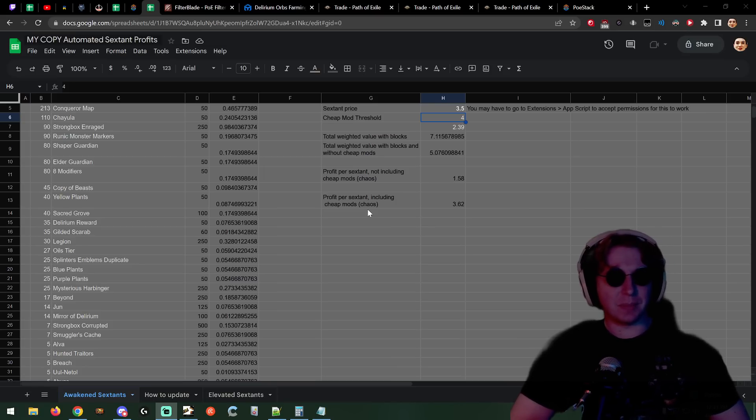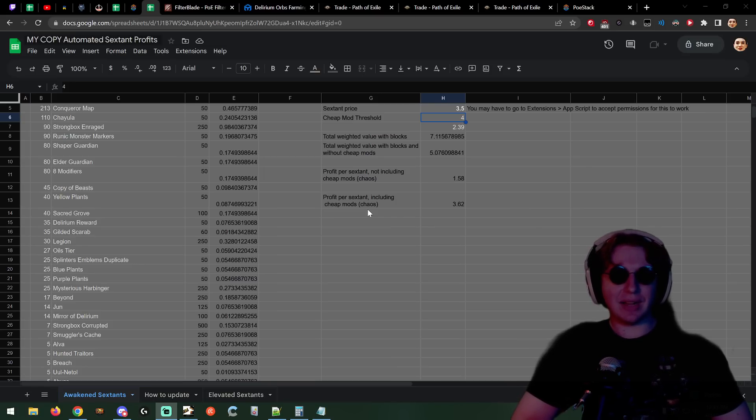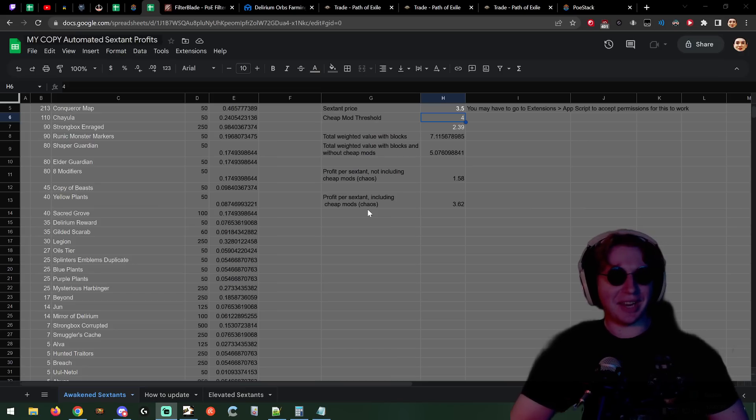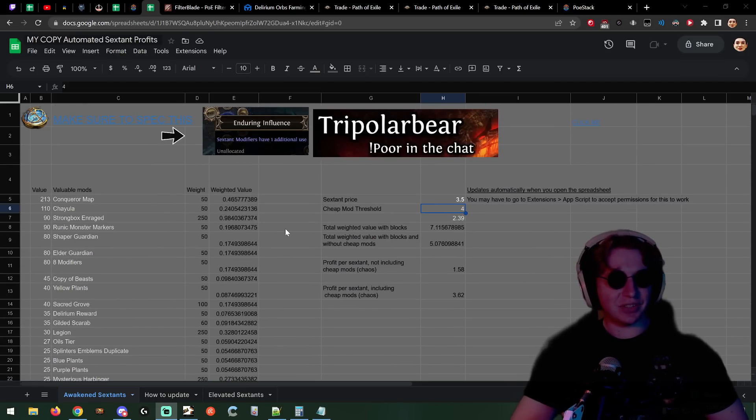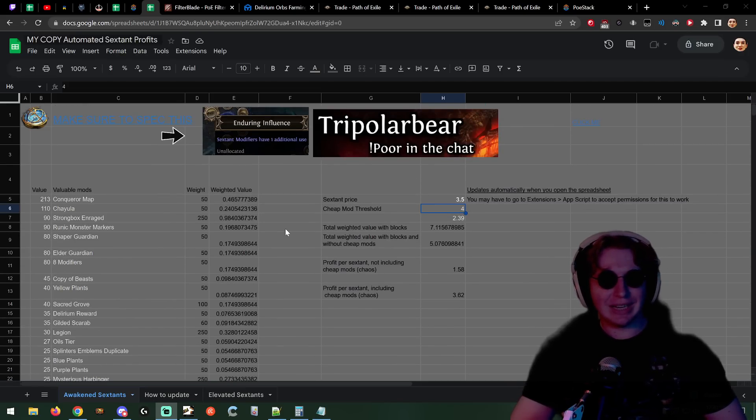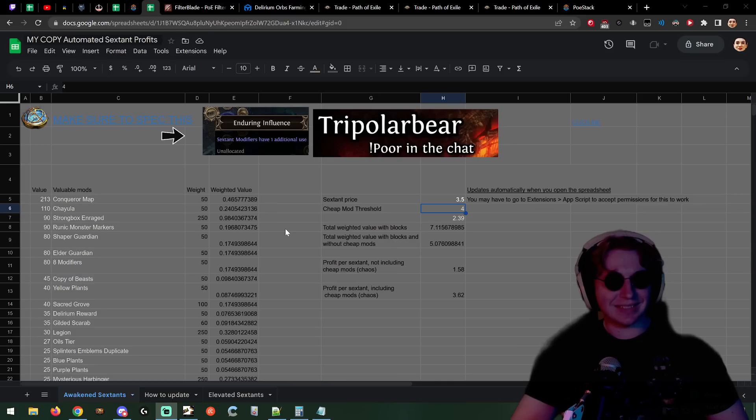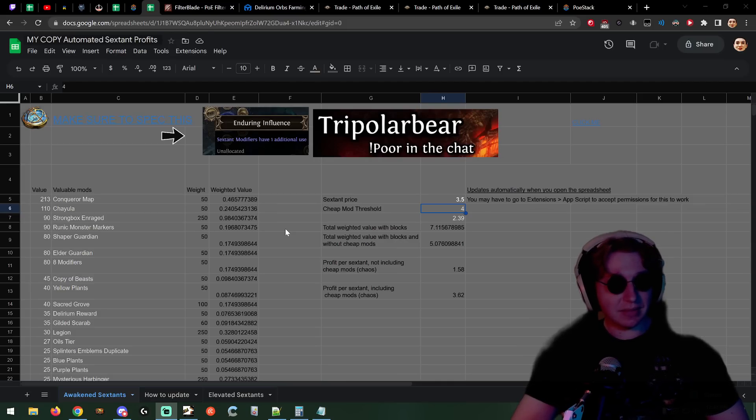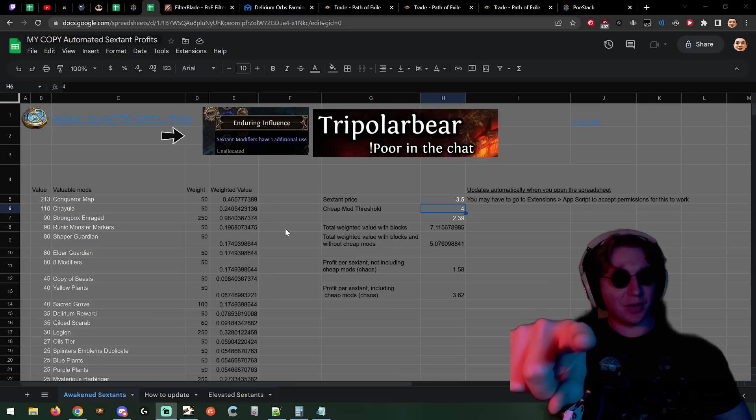First, big huge shoutout to JMS for creating this, JMS on the discord, JMS on Twitch. I'll have his discord linked in the description. He's a tech guy. Hit him up, send him a discord message, give him a job or something.